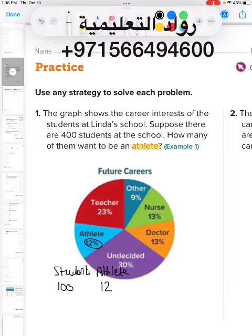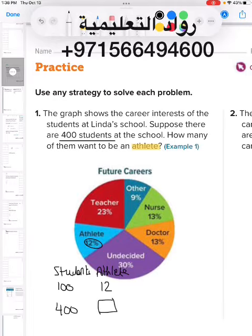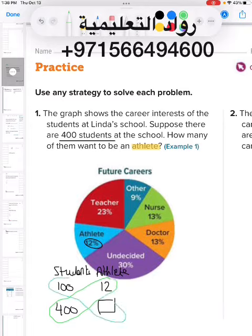Going back to the question — it says I have 400 students, not 100. So out of 400 students, how many of them want to be an athlete? I will use the butterfly method, also called cross multiplication.